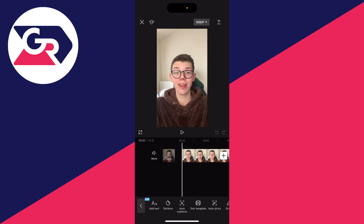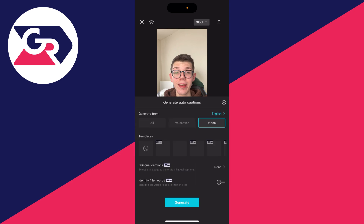Or if it's a song you can click on Auto Lyrics, but in this case it's captions. Then you want to choose where you're generating it from — in this case it's the video and it's in English.